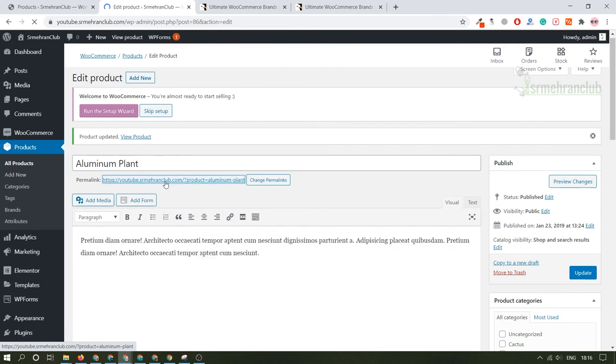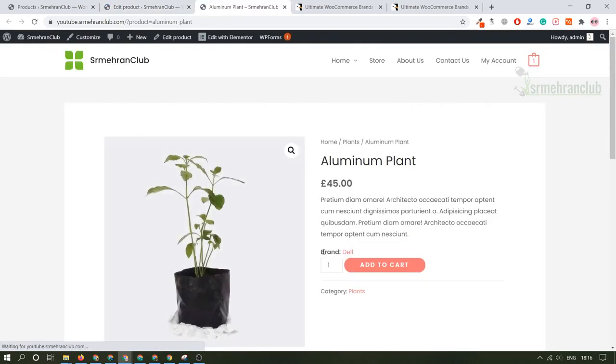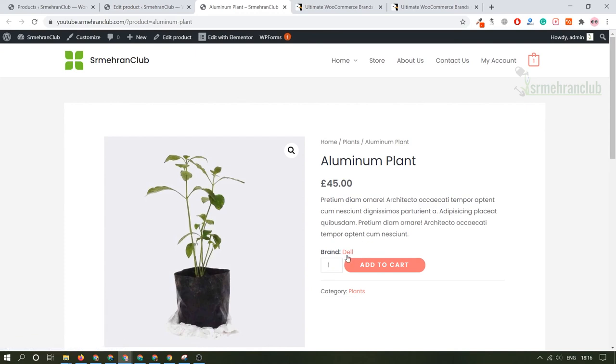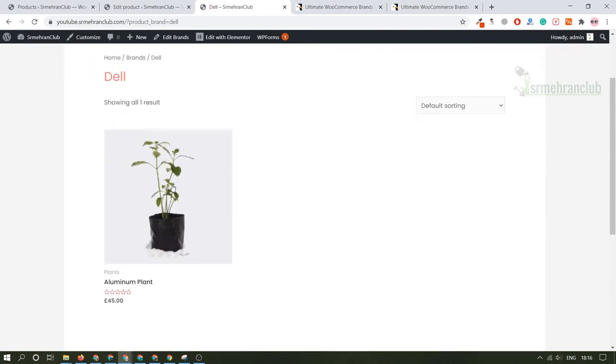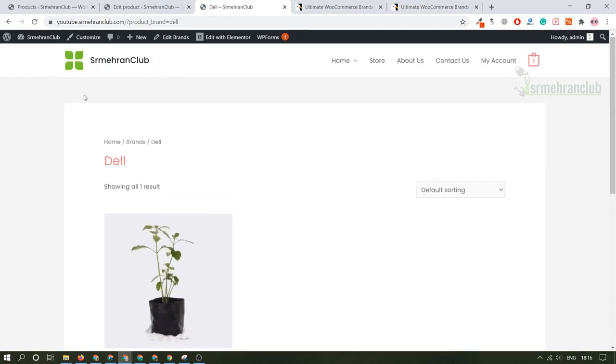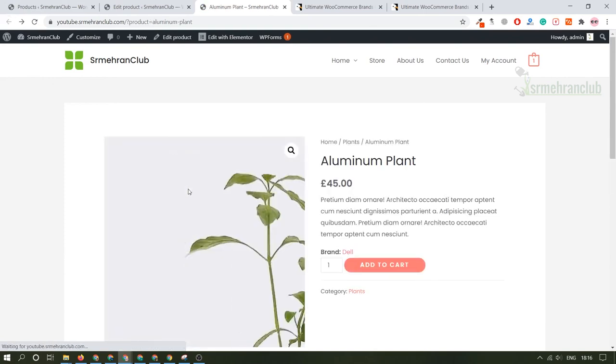Just check the product page. Go here. And now you will see the brand is selected as Dell. And if you click on Dell, it will automatically show all products which are listed on the Dell brand. Right now we only have one product under the Dell brand. So that's how it works.